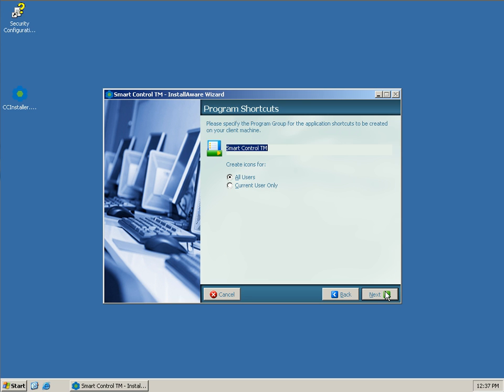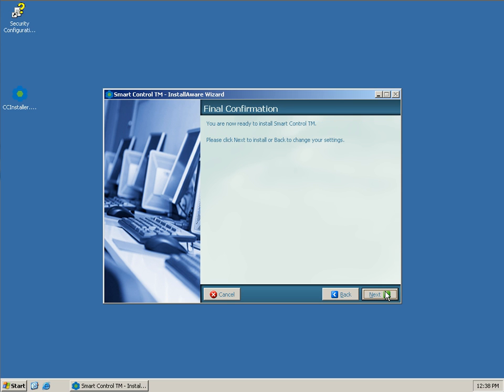Ask where we want to put the program shortcuts, whether for all users or current users only. We'll go ahead and hit Next here on All Users.